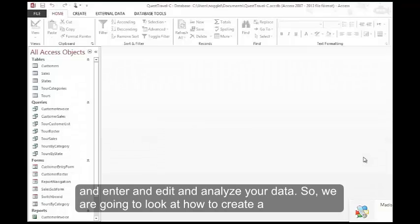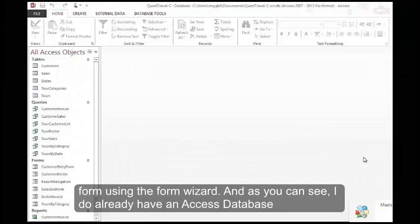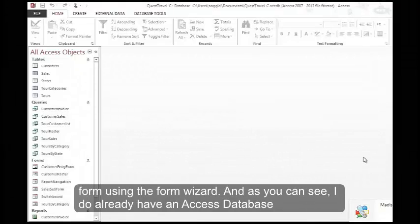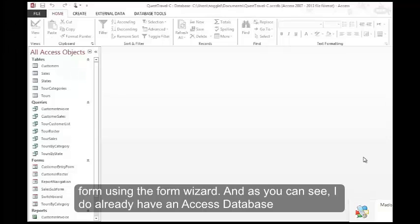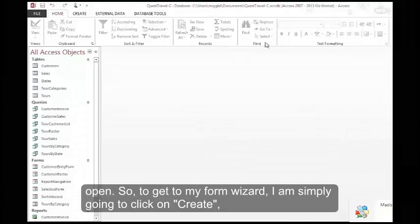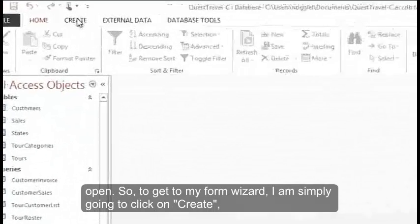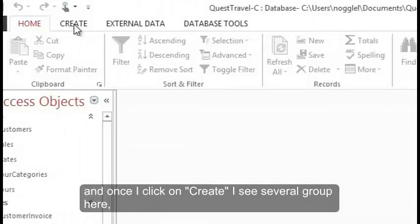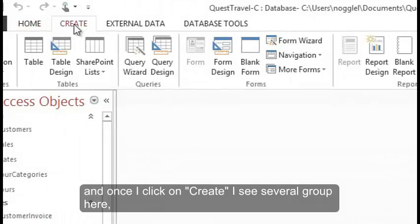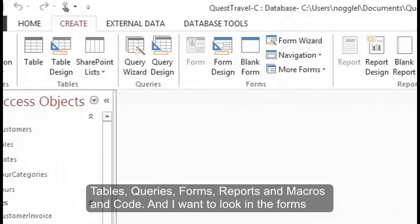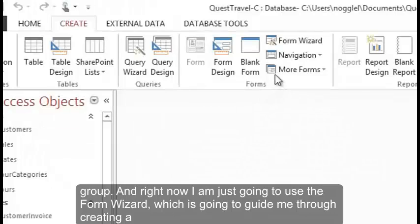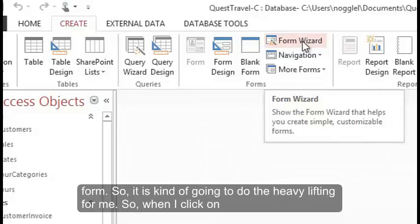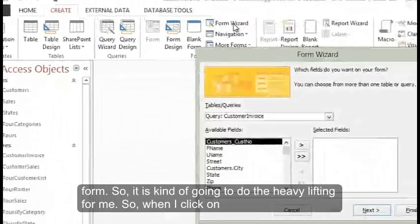We're going to look at how to create a form using the form wizard. As you can see, I already have an Access database open. To get to my form wizard, I'm simply going to click on Create. Once I click on Create, I see several groups here: tables, queries, forms, reports, and macros and code. I want to look in the forms group and use the form wizard, which is going to guide me through creating a form.